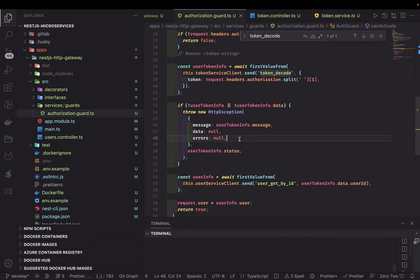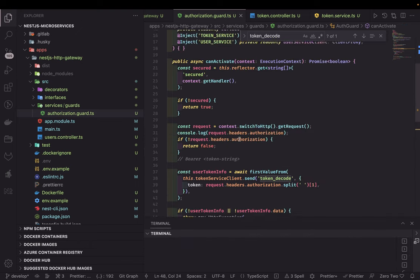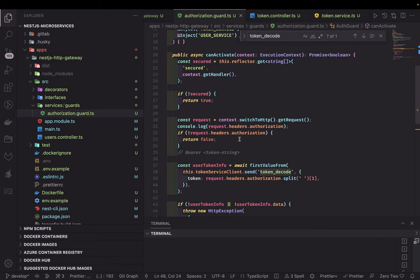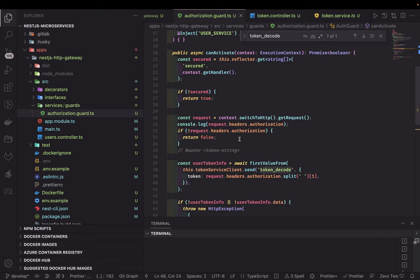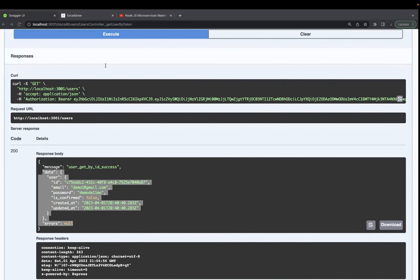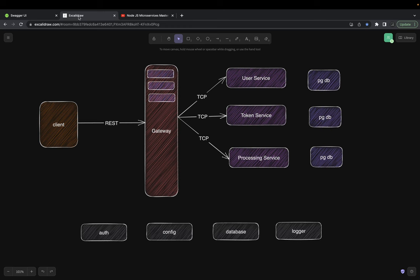This is a plain and simple integration we've done through two TCP-based microservices from the gateway service, which exposes a REST interface. The same example can be changed — instead of using a TCP service, there can be another service using Kafka, a queue, or Redis.